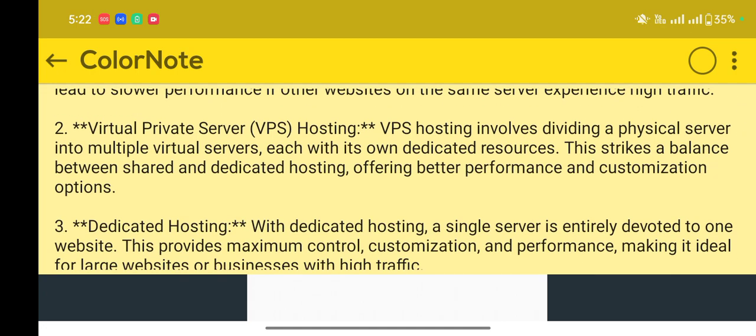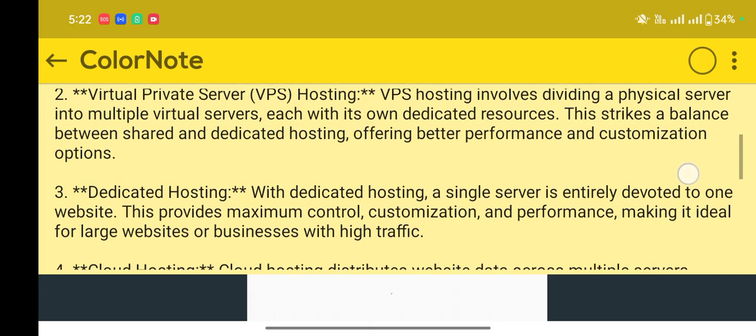This strikes a balance between shared and dedicated hosting, offering better performance and customization options.